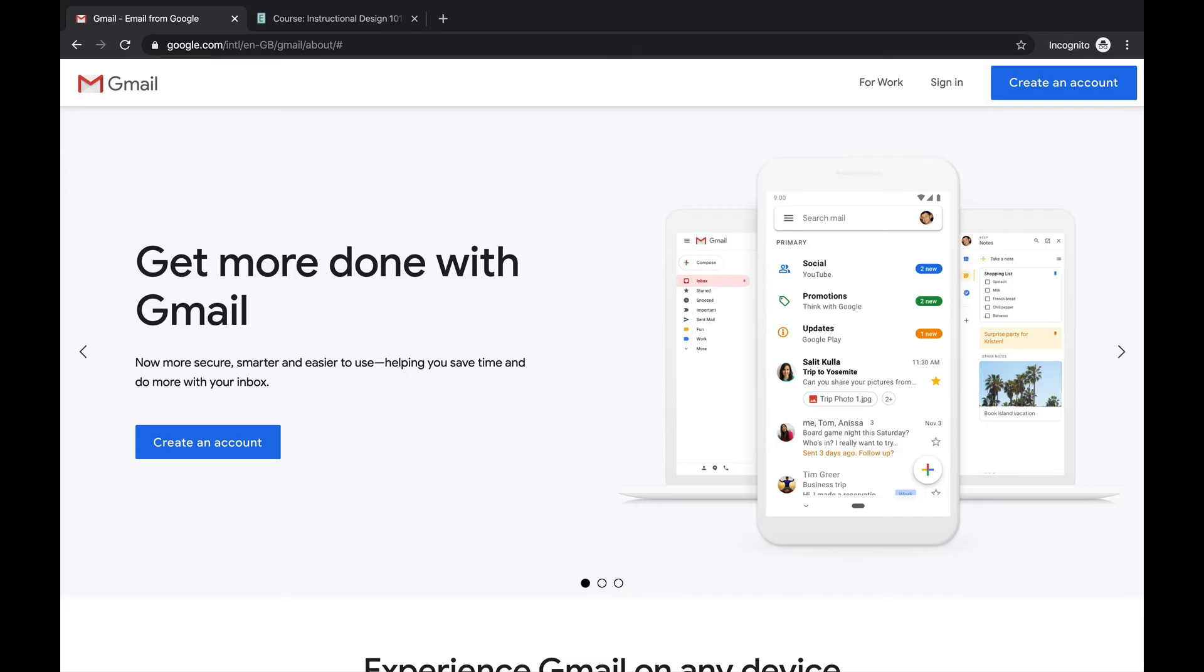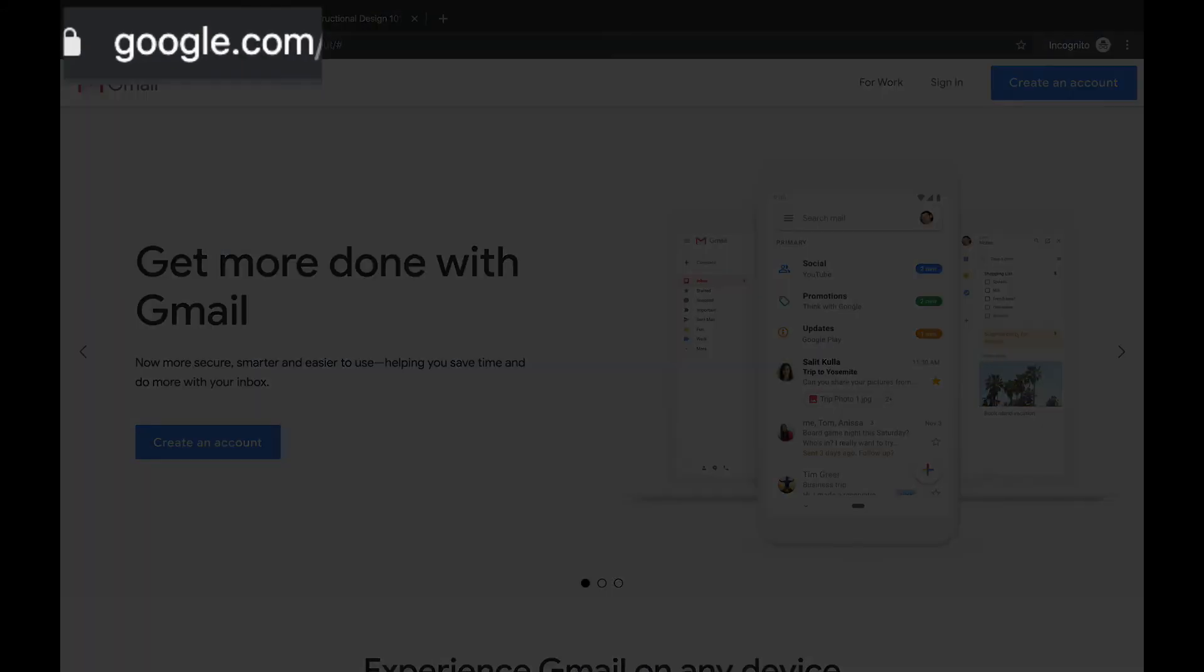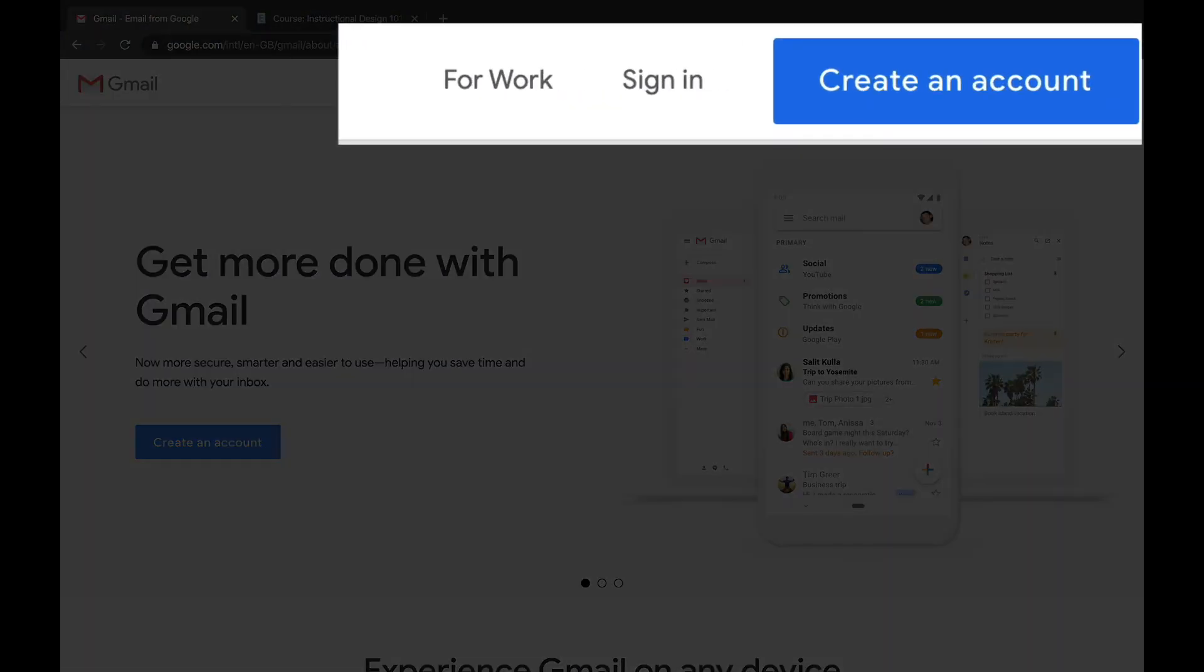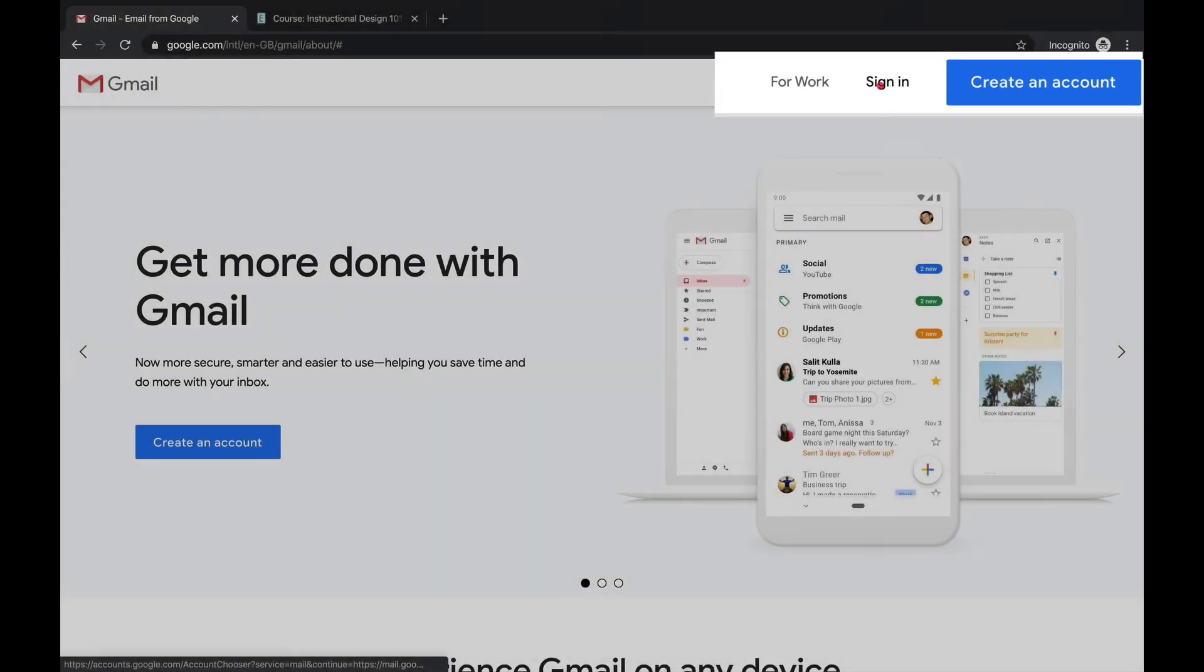So the first thing you want to do is sign into your Google account, your USC Google account. Now if you're already signed into your USC email, well then you're already there. But let's assume that you haven't done so as yet. So then you would open your Google Chrome web browser. You type in Google.com in your web browser. You click enter and then you will come to this page. Then you will click sign in.